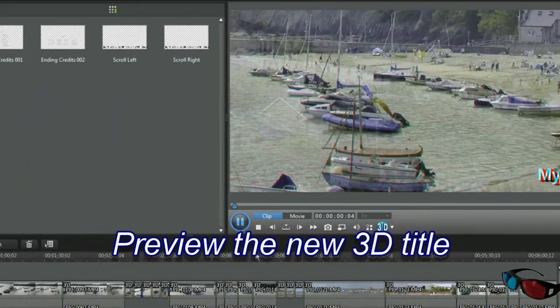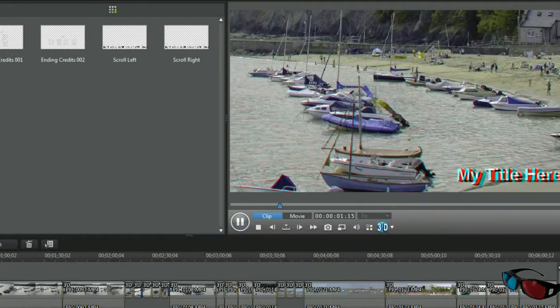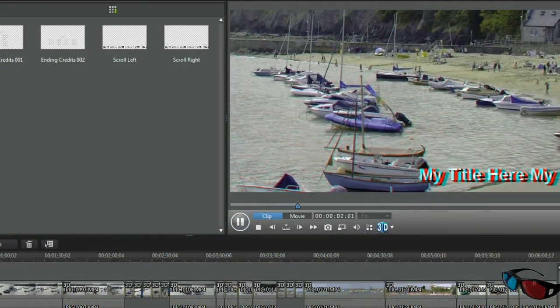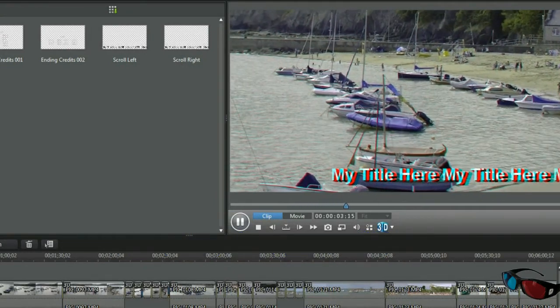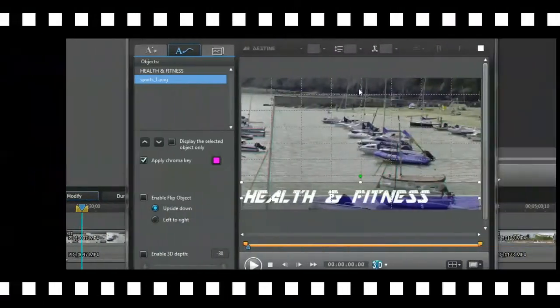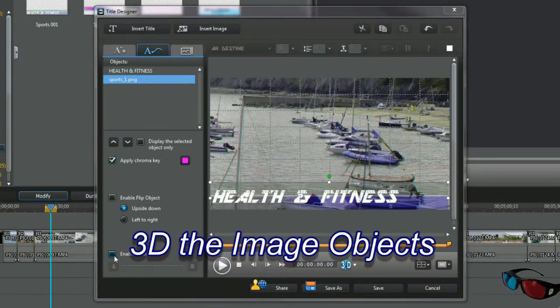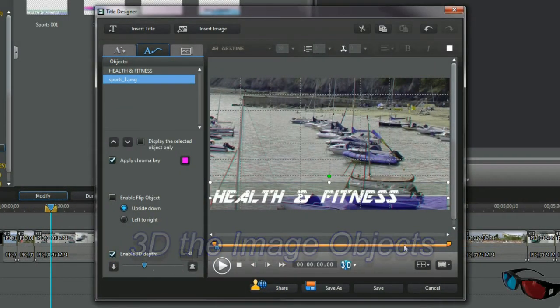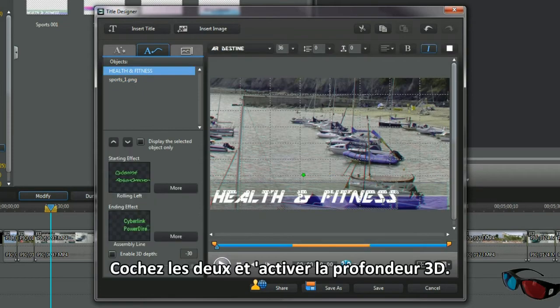Preview the new 3D template. 3D the title and image objects. Check both and enable 3D depth.